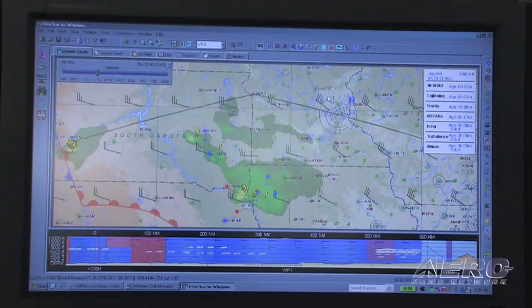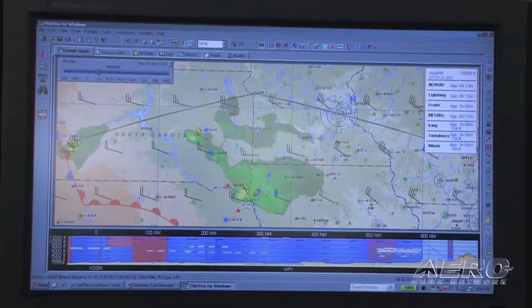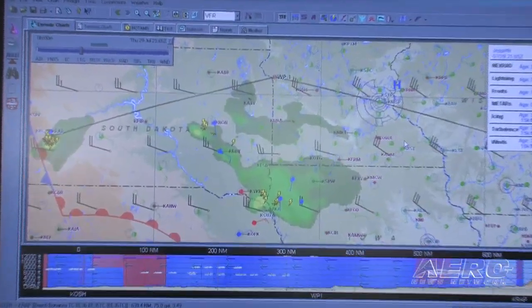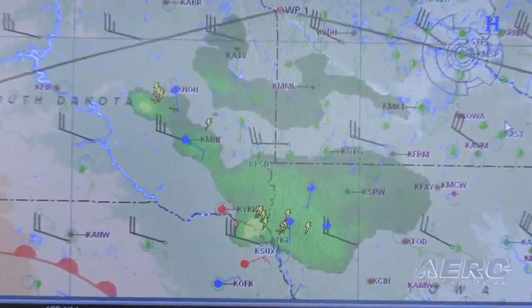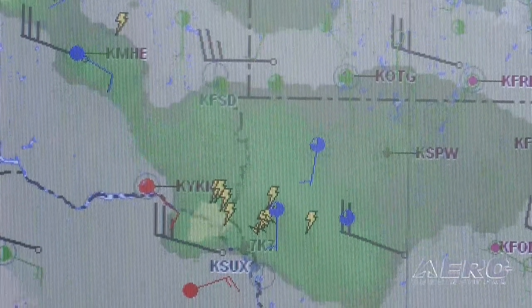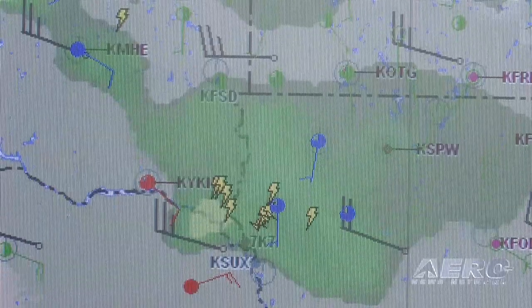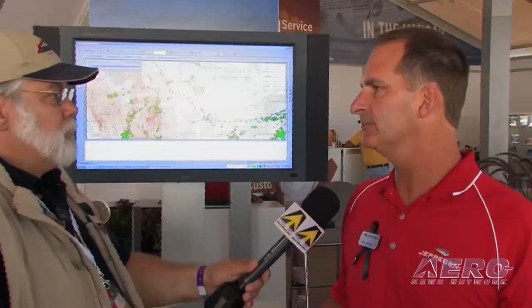The weather always updates in the background. The person doing the planning can actually see how that weather is going to affect them during their entire route of flight process. We've also updated the interface so that we now have the ability to file a flight plan right from the top screen, look at all the weather, and get your updated weather while doing the flight planning process.